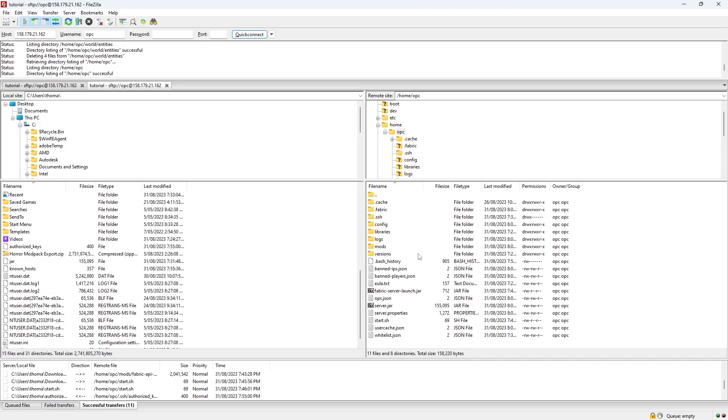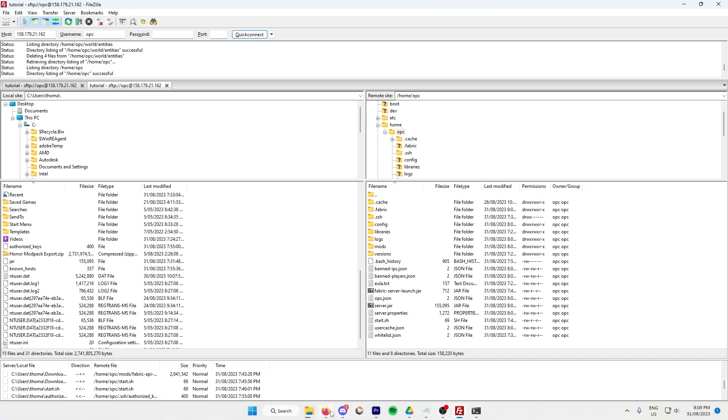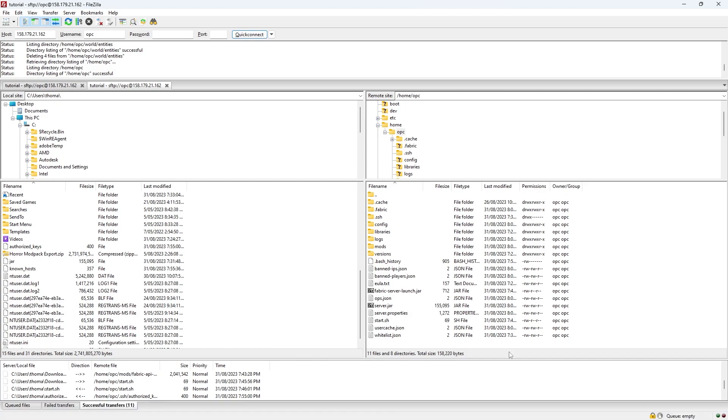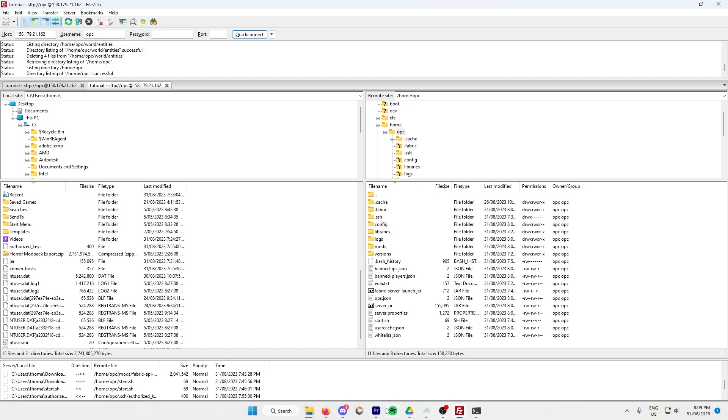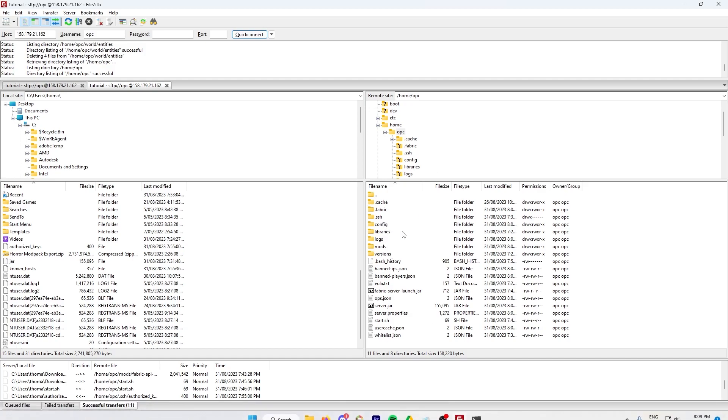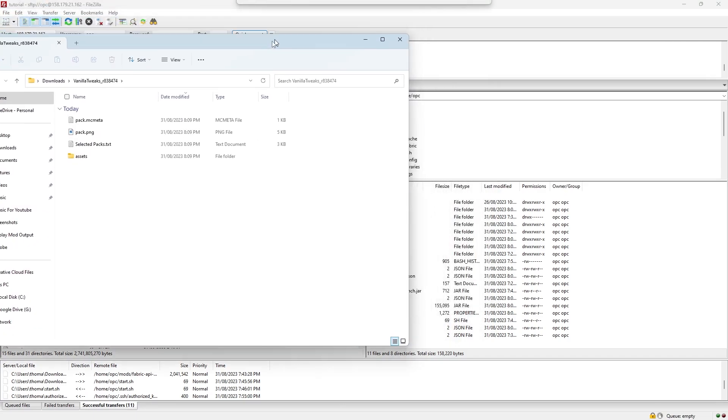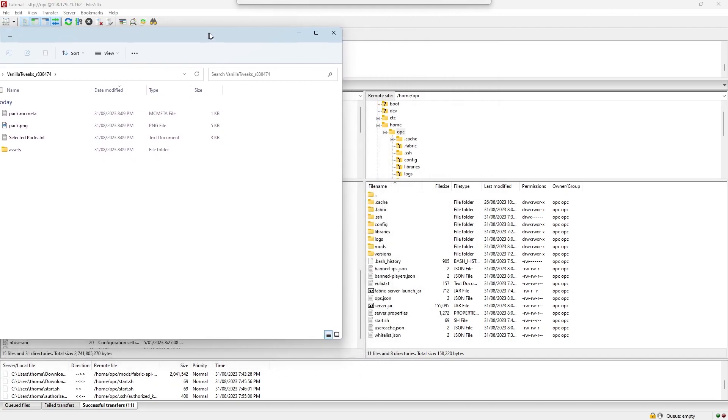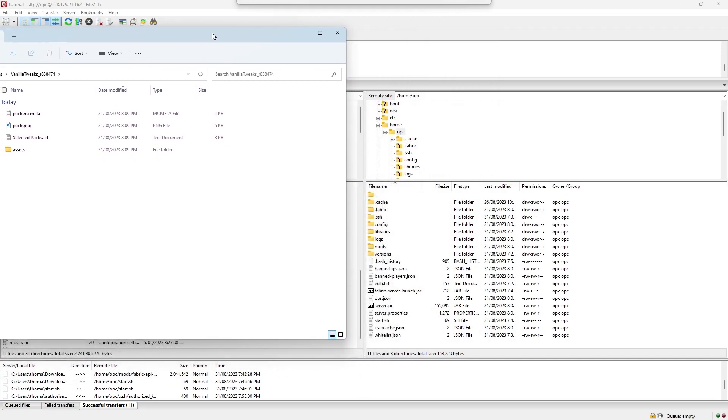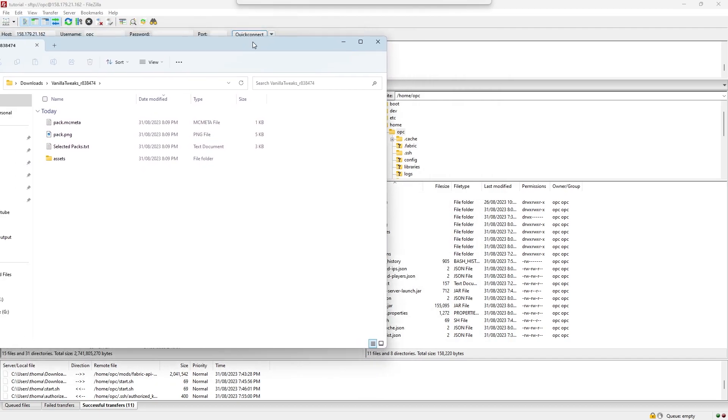If you'd like to add your own plugins, you need to install Spigot, Paper, or one of those. Once you've installed one of those, then there'll be a plugins folder. You just open that plugins folder and drag in your plugins. Super simple. It basically works exactly how the mods do, except you don't do fabric. You just use either Paper, Spigot, or Paper Vistra.